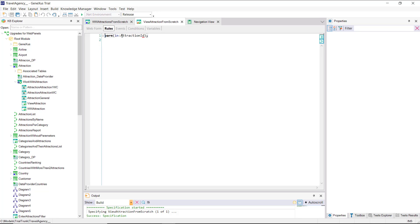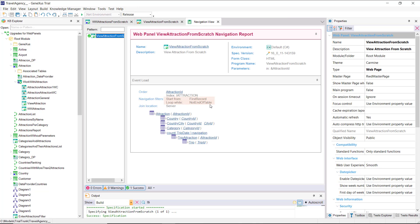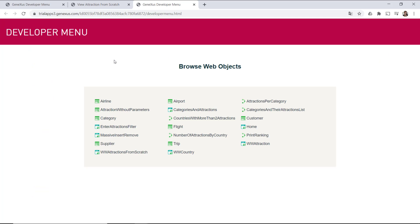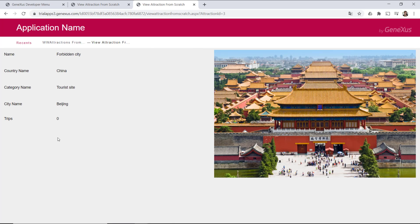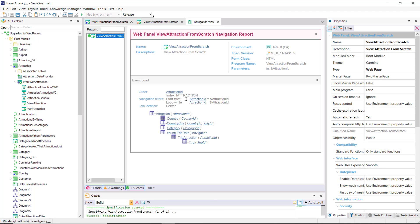For example, what would have happened if we had not received the data in the attribute but in a variable, and we had failed to specify the filter in the conditions? The navigation list shows it will run through the entire base table and make a load for each record. However, since there is no grid, for each record where it's positioned, it'll overwrite the attributes displayed on screen. What we'll finally see is the last record of the run, which since it's done by primary key, corresponds to the last attraction entered — Forbidden City was the last attraction entered. If we add the filter condition and look at the navigation list, we see that it will filter again, keeping only one attraction.